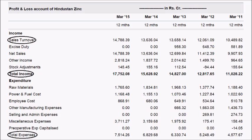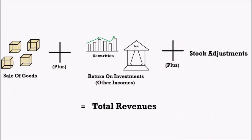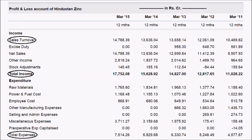The second important section under incomes is other incomes. Other incomes is the sum of all incomes earned from various sources other than the sale of goods. A few examples are interest on bank deposits and return on investments. Finally, we have total income, which equals net sales plus other incomes plus stock adjustments.